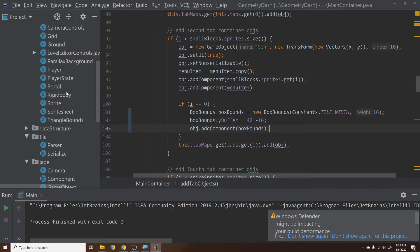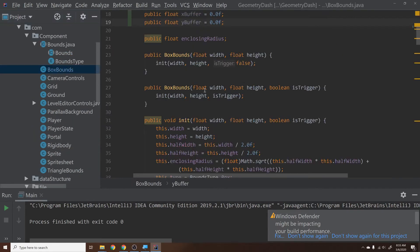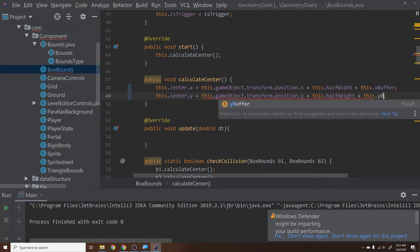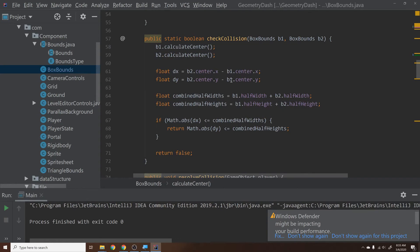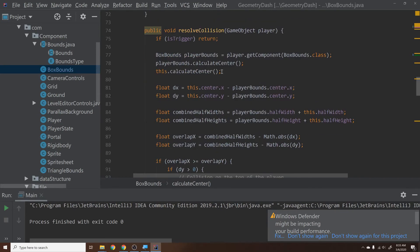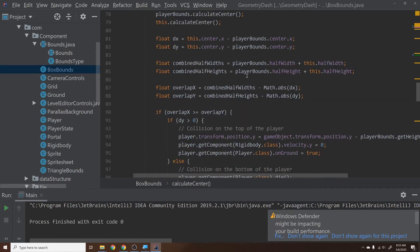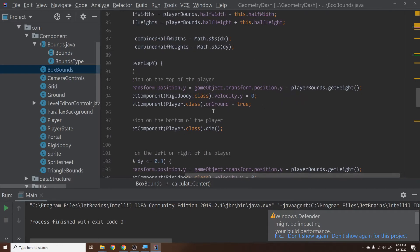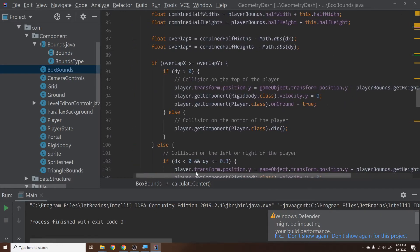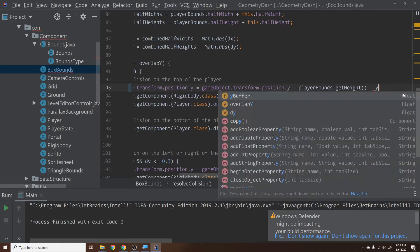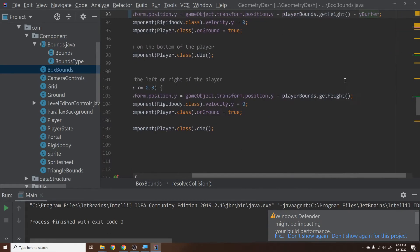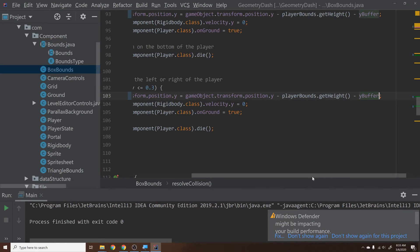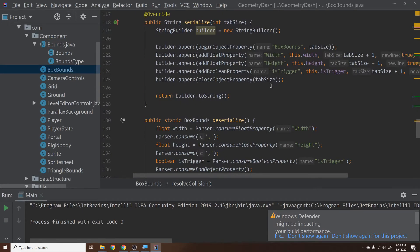Then what we would do inside the box bounds is we would take into account this x buffer and this y buffer. So no longer are we just saying this.center x equals all this stuff, we're saying also plus this.x buffer, and then we're saying plus this.y buffer. If we go down to check collision, you notice that we have the centers in here, so we should be good with that. And then what you want to look for is just any place where we're using exactly the height and exactly the position, because this may have to take in minus y buffer, things like that, just to make sure that gets exactly the right position. And then we'll do the same thing over here minus y buffer. And then if we scroll down just a little bit more, that should be good.